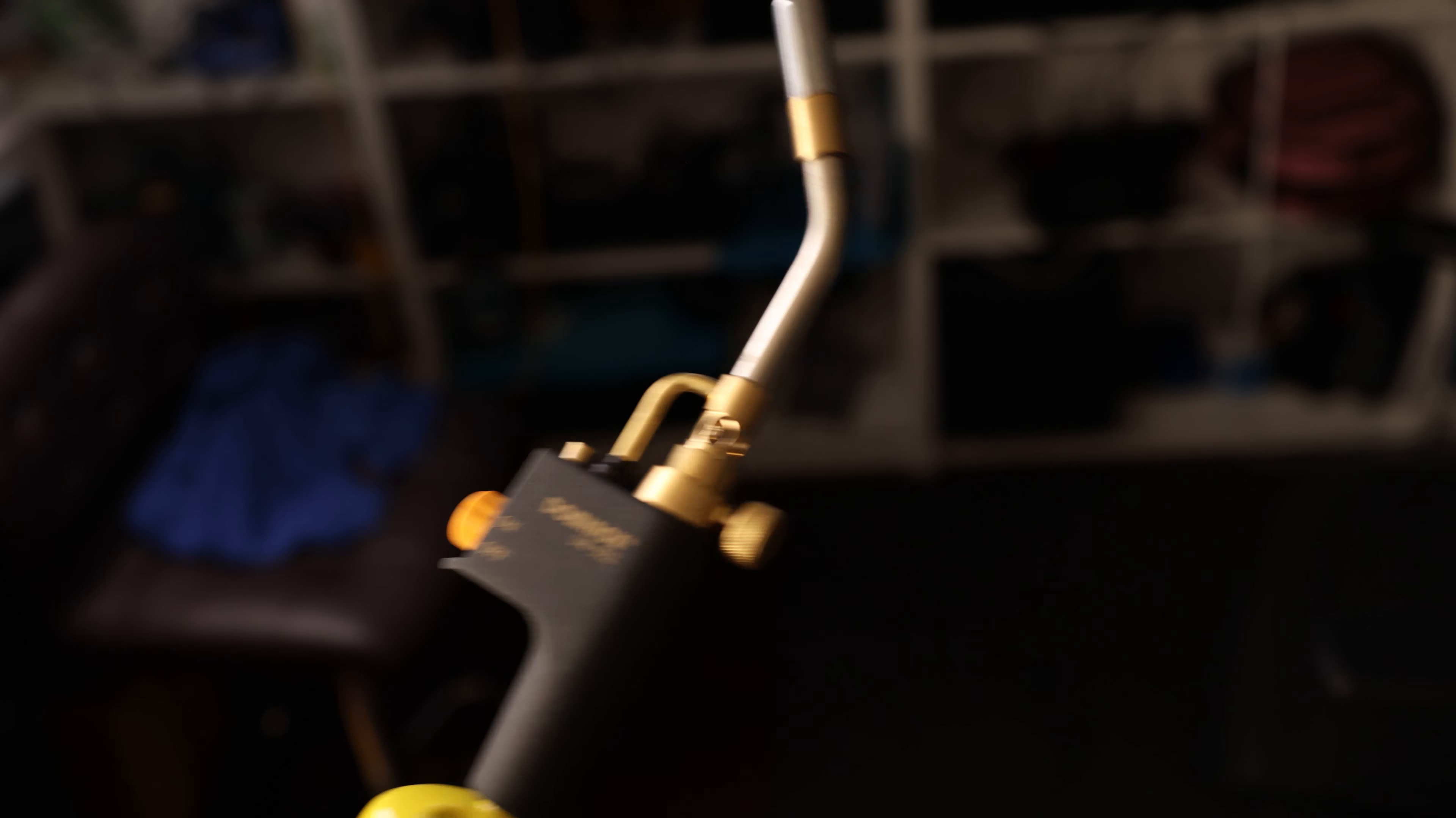So now I'm just going to crack the gas open. There we go. We got some instant heat, and it does cut off automatically whenever we release that trigger.